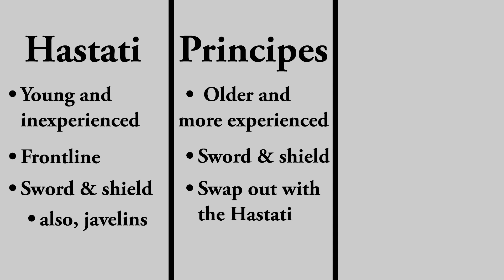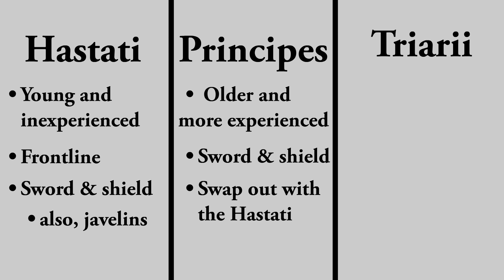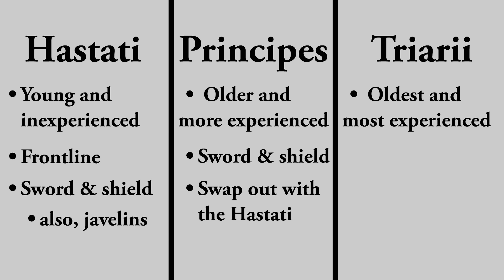In a perfect world, the third line would never be used. These were the Triarii, and they were the oldest veterans. We can think of them as their elite troops. Unlike the Hastati and the Principe, the Triarii retained some phalanx-like qualities.